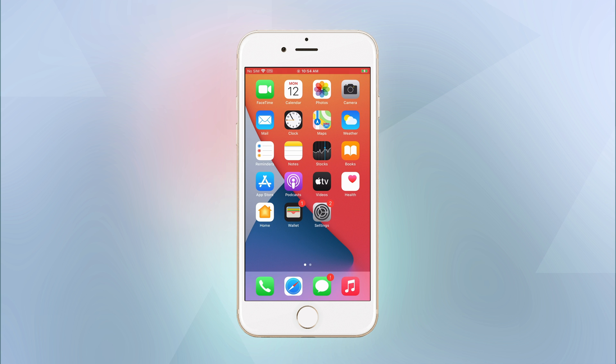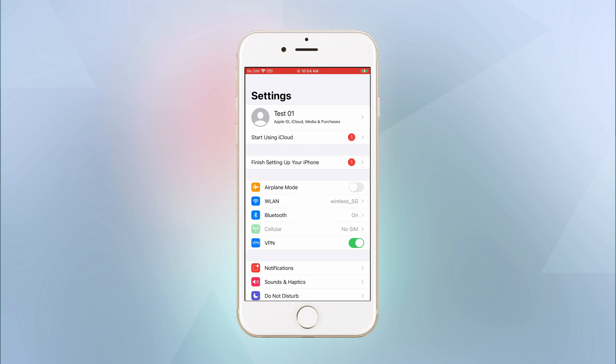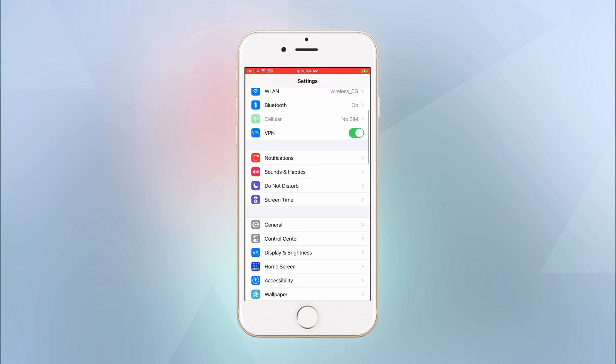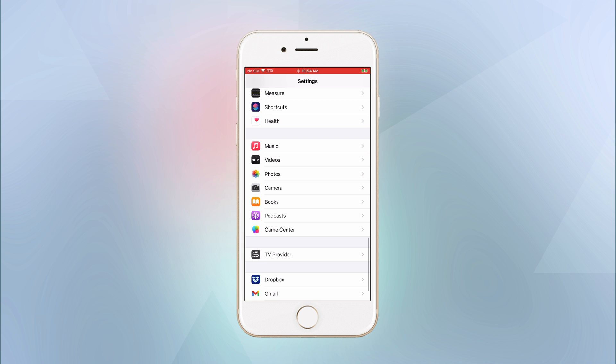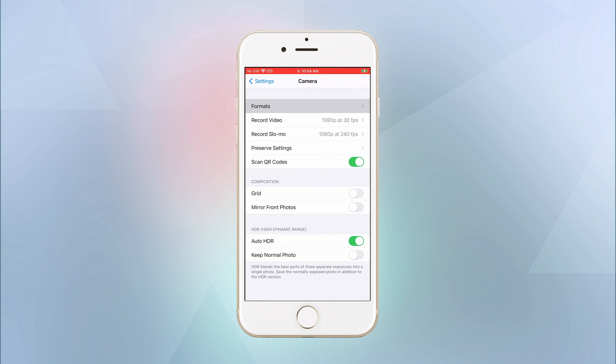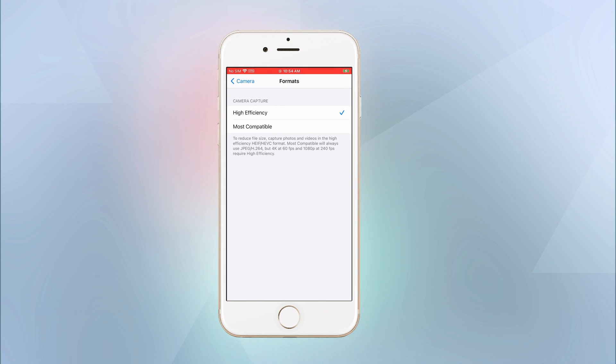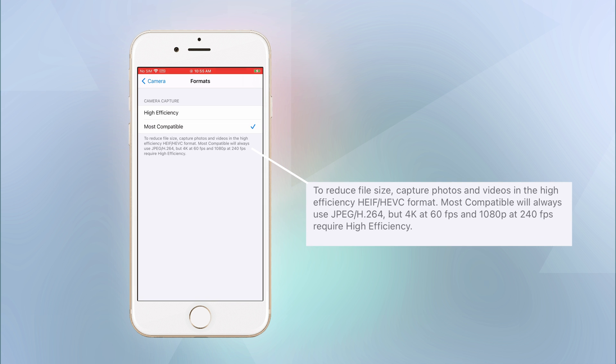If you don't want to use HEIC, you can just disable this feature on iPhone. Go to settings, camera, formats, switch off high efficiency under camera capture. After that, your default photo format will change to the most compatible format, JPEG.